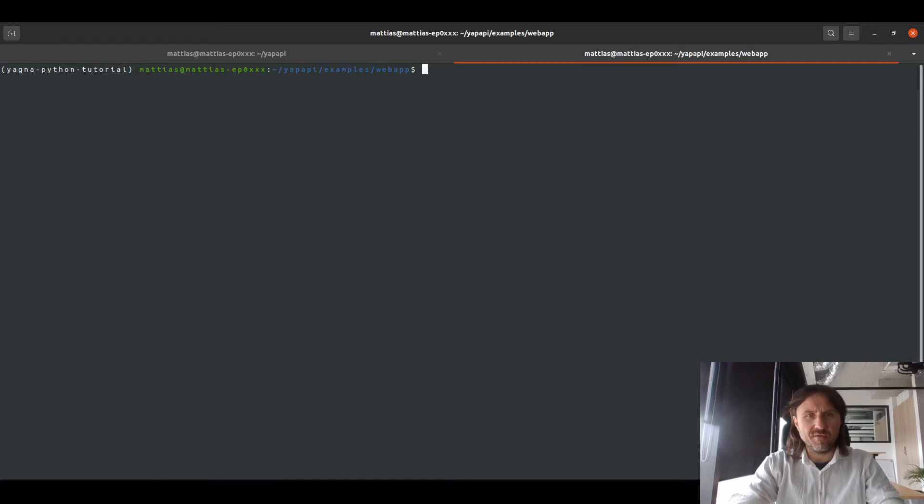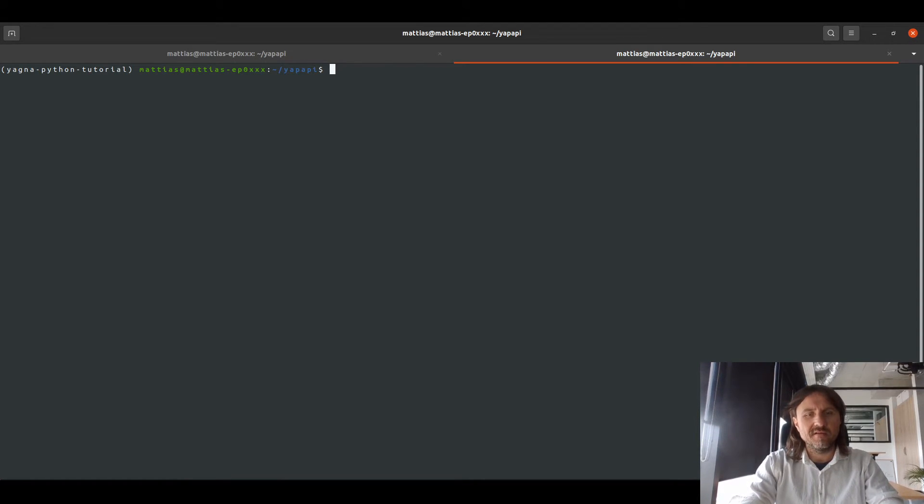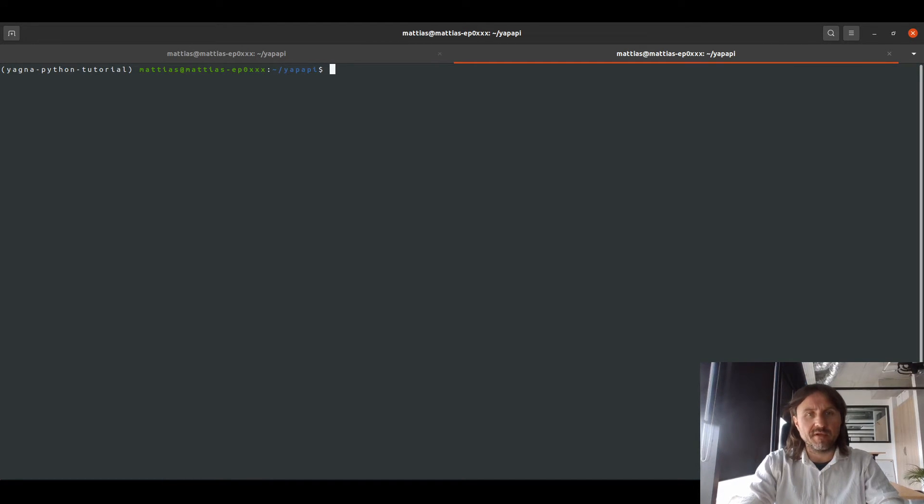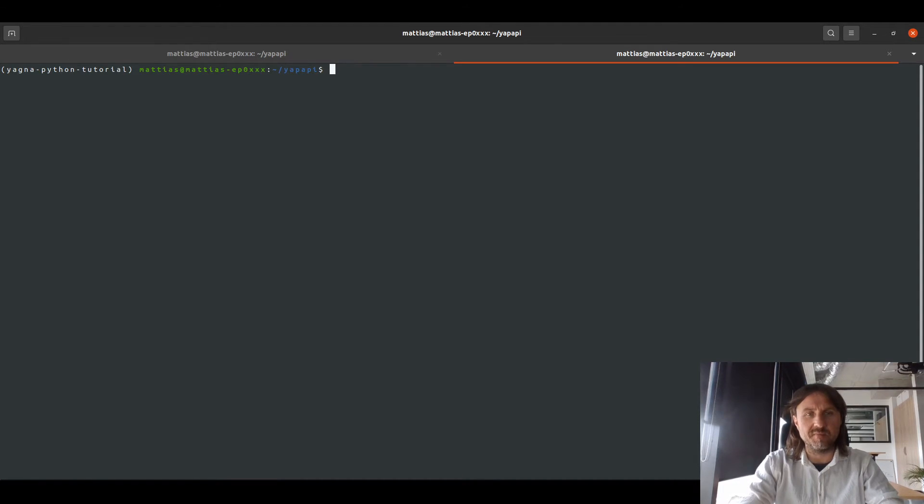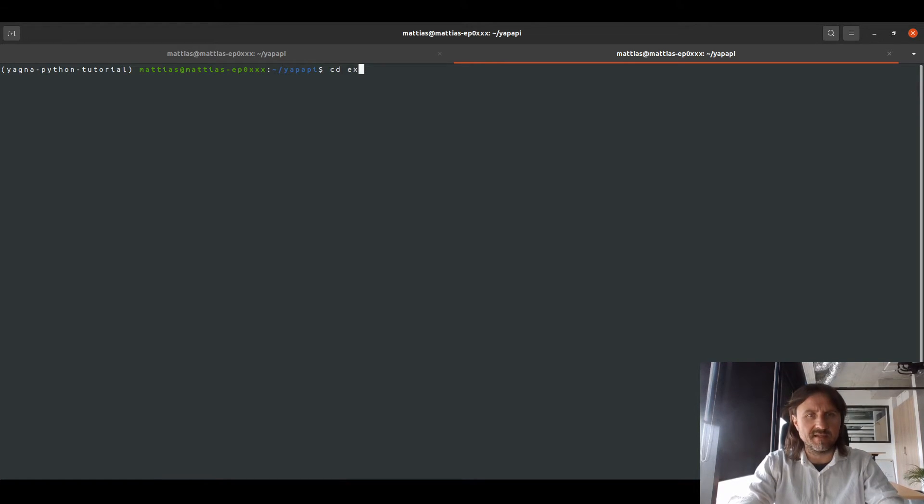Normally, you would have to configure Yagna or just run Yagna. We already have Yagna and Yappapy configured, so we won't be doing this here on this demo. But if you hadn't done that before, you can visit our handbook and the requestor development section where the setup of Yagna itself and Yappapy is explained in detail. The location of the example is under examples web app.